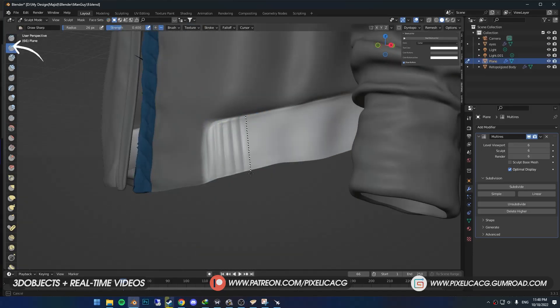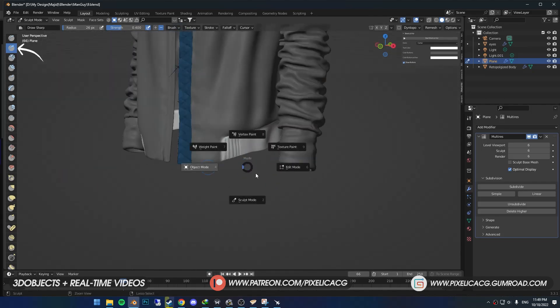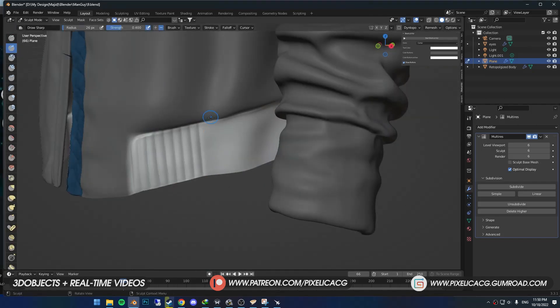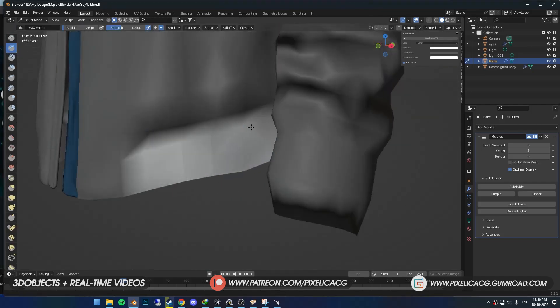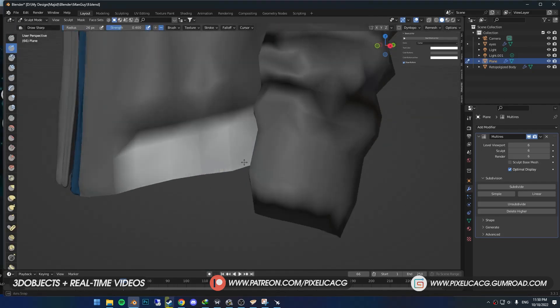Using the Draw Sharp brush again with the line stroke, I'm going to add some of these lines to the bottom as well.